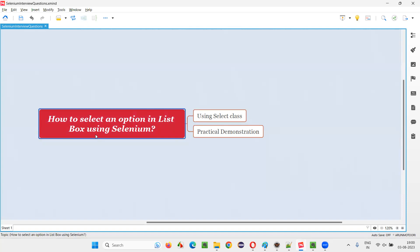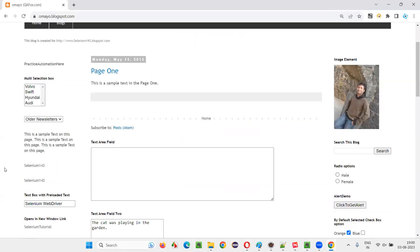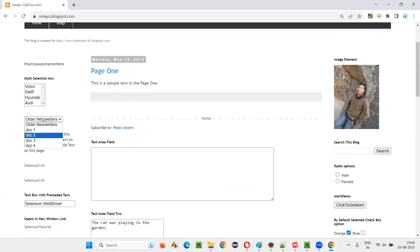First of all, what exactly is this list box field? Let me show you practically. I'll take you to one sample web application, omai.blogspot.com. And here is the list box. It can also be called a multi-selection box field. It's kind of a similar family related to the dropdown field.